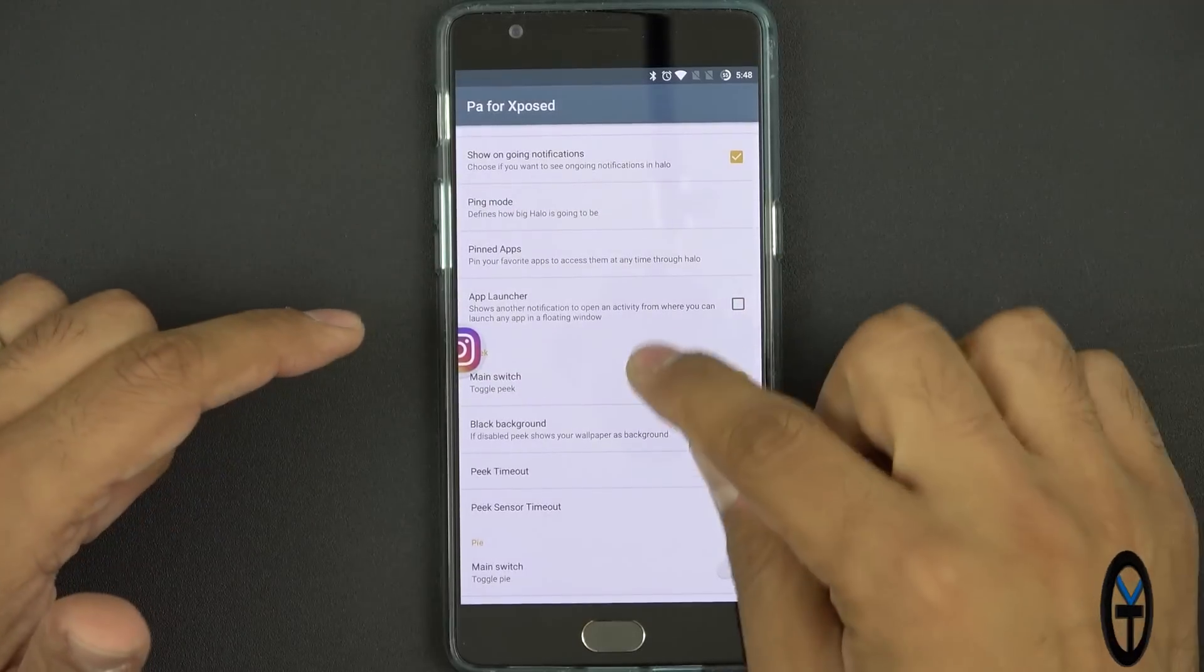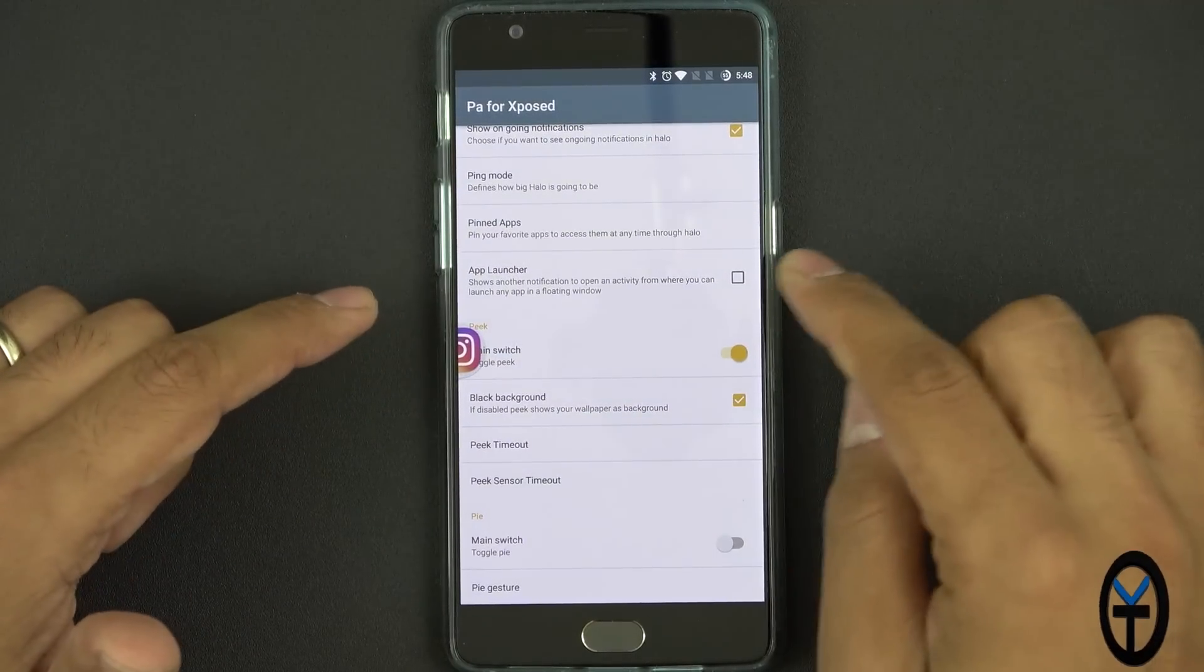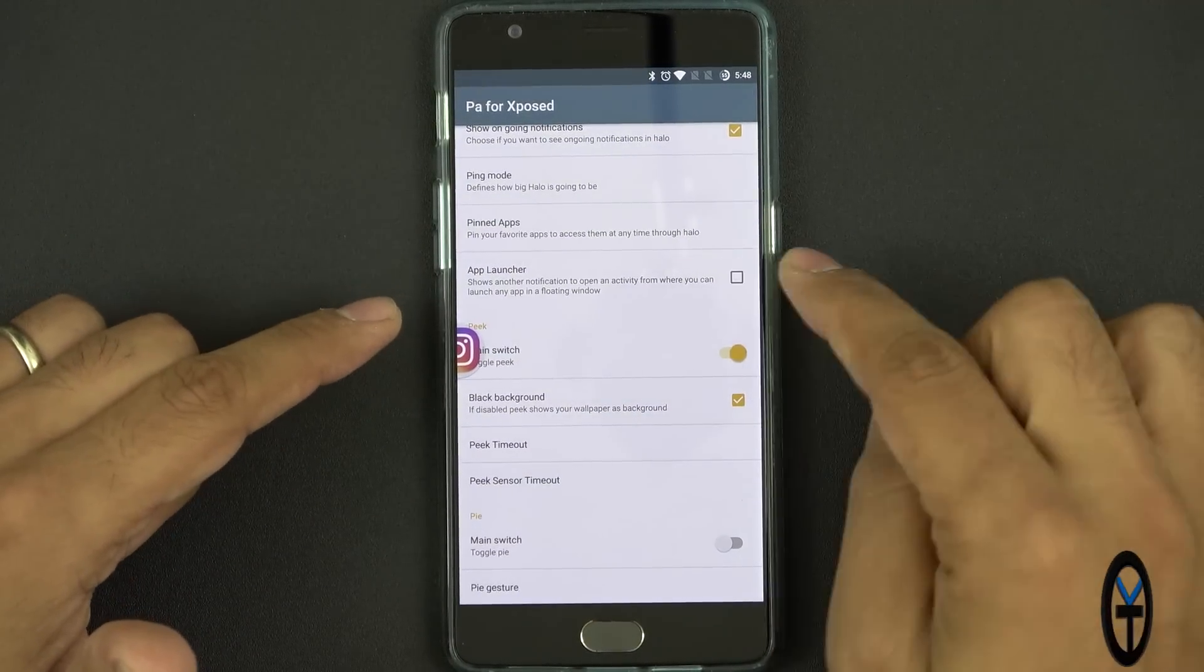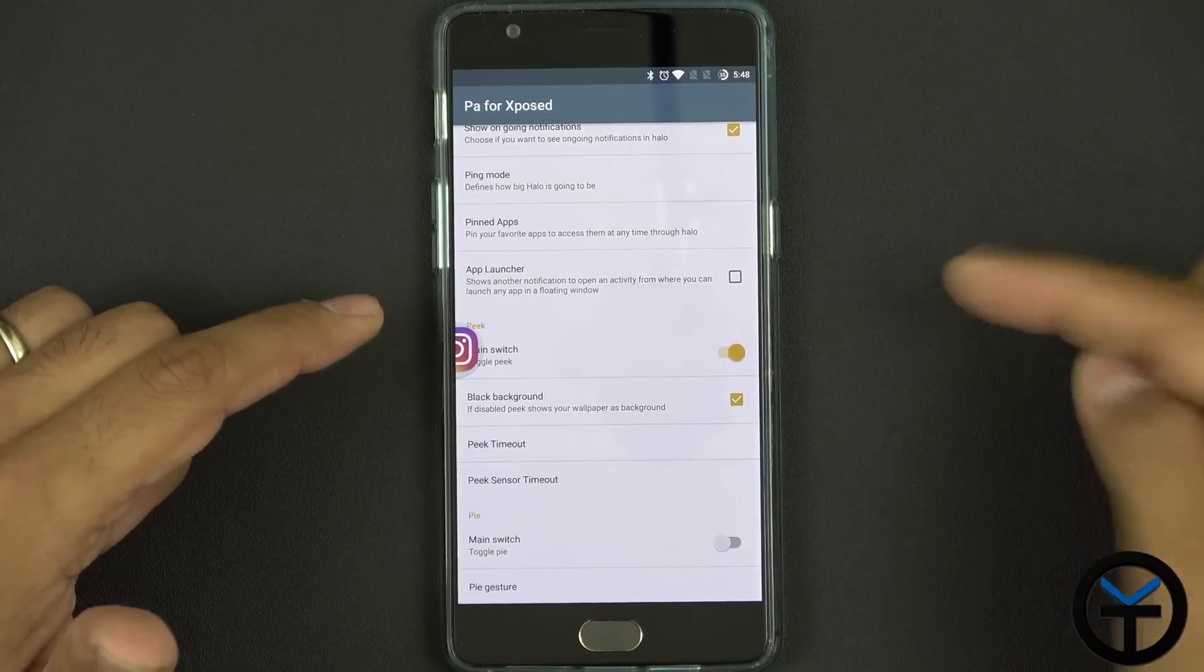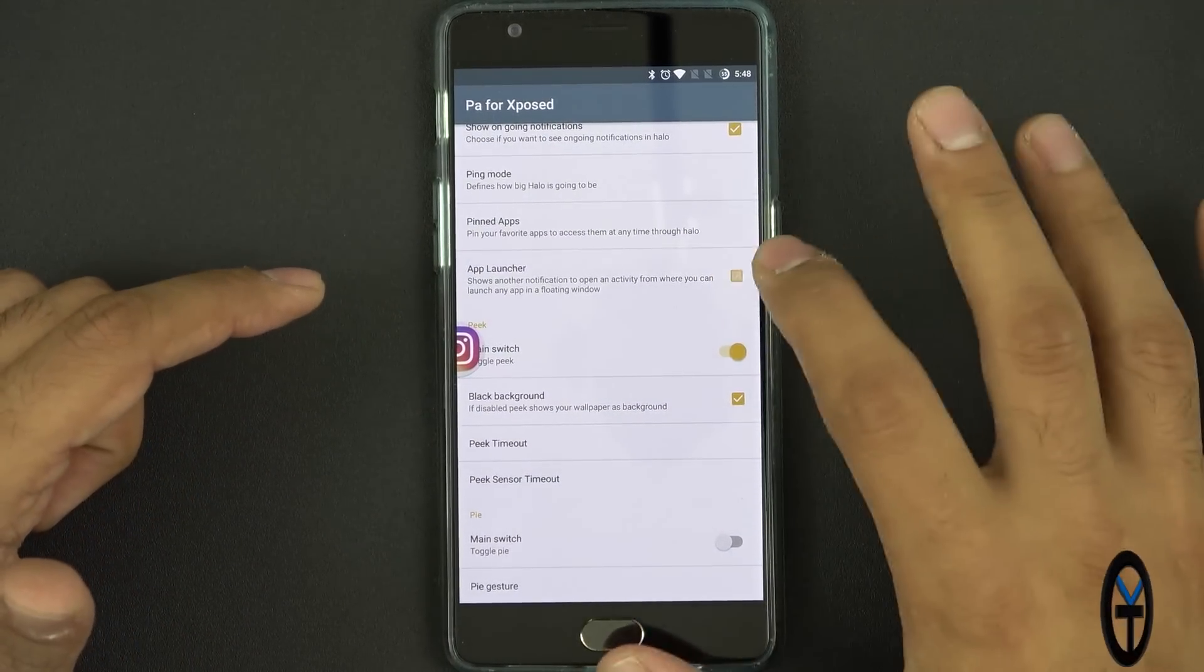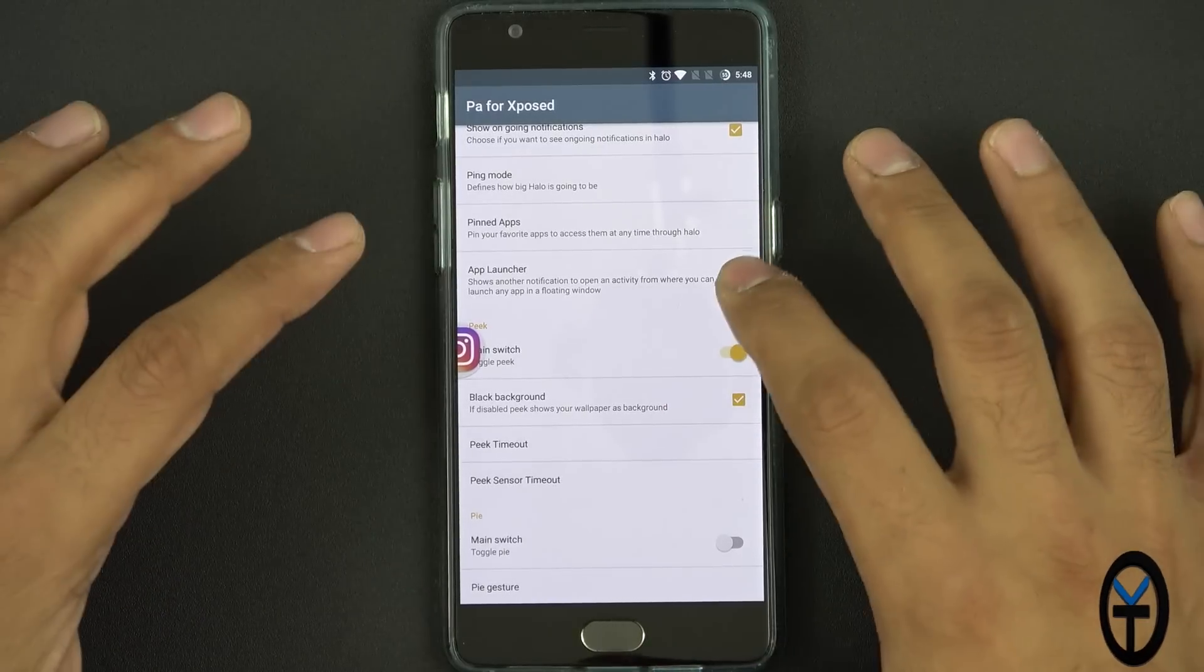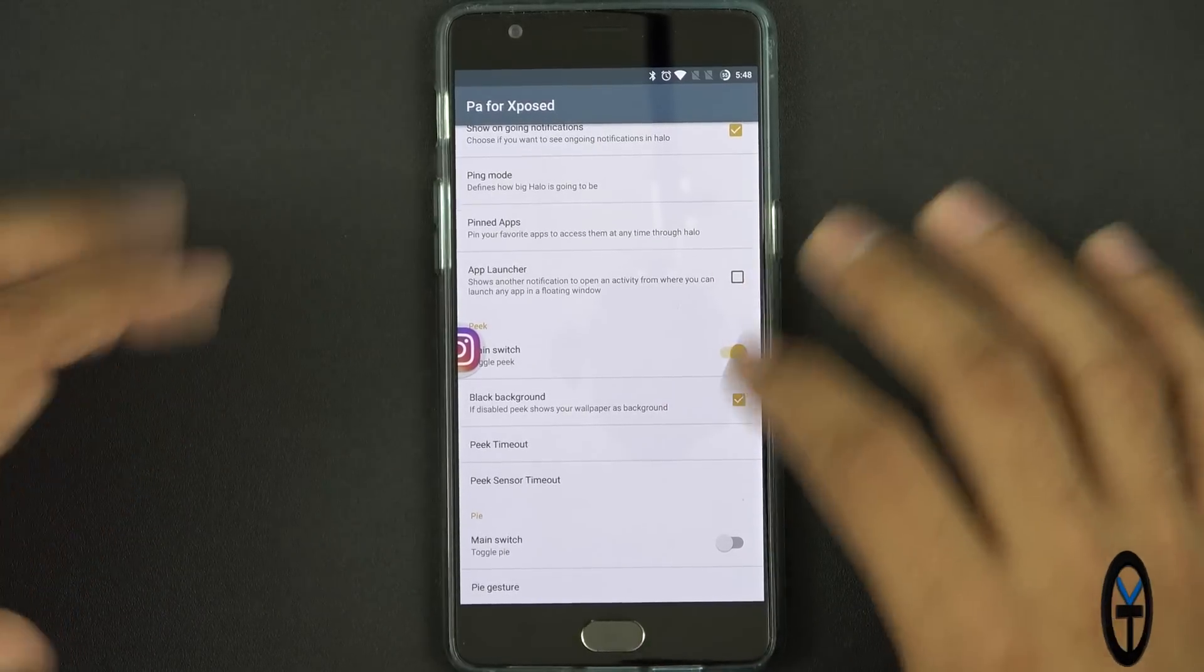App launcher of course this is show another app notification open actively when you have any other app launch in floating window. So I can turn that on. It'll give me the ability to do that if I have something else running.